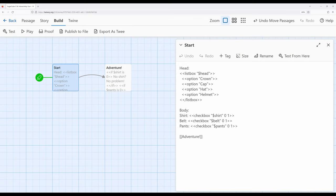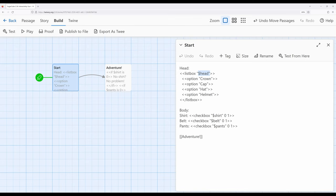something else I want to cue people into as we think about these macros is how they interact with variables. Now, the listbox has a single variable, because even though there are lots of different options, only one of them will be chosen, and thus the variable for listbox will only be one value. However, checkbox, on the other hand, has multiple different variables.